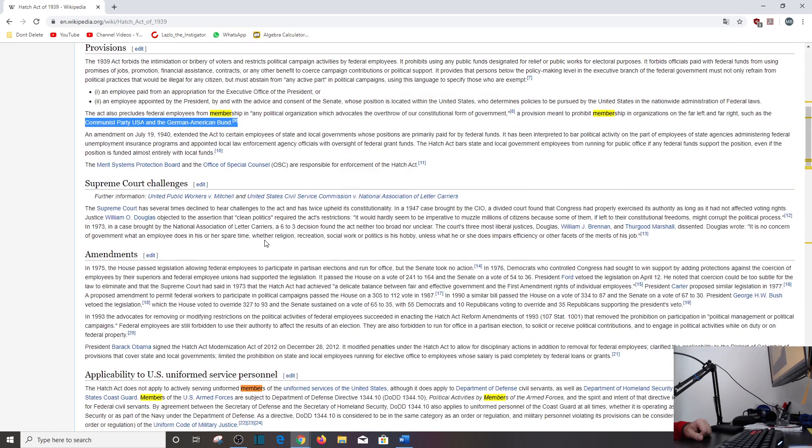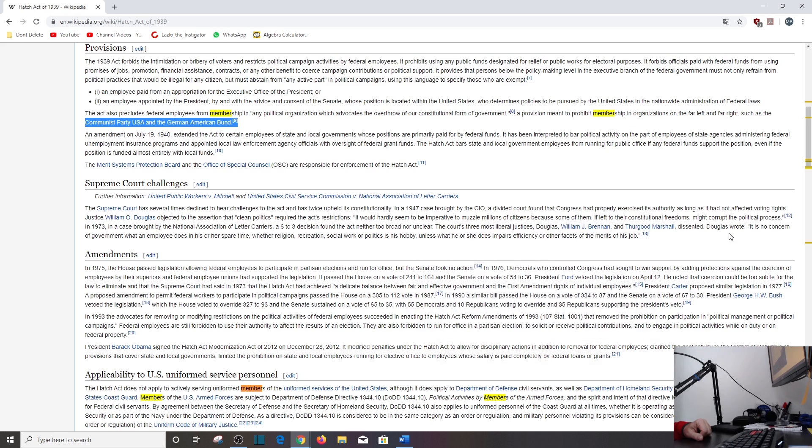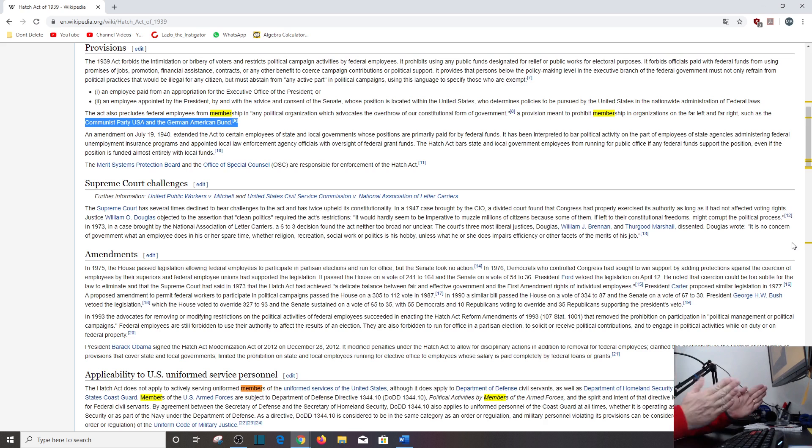And then you've got your Supreme Court challenges. The three most liberal justices, William Brennan, Thurgood Marshall, dissented. Douglas wrote, It is no concern of the government what an employee does in his or her spare time. Yeah. Whether religion, recreation, social work, or politics is his hobby, unless what he or she does impairs efficiency or other facets of the merits of the job. Exactly.